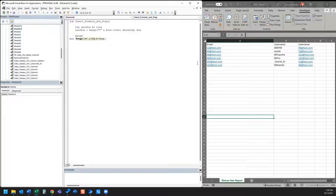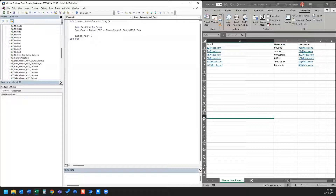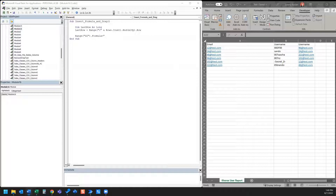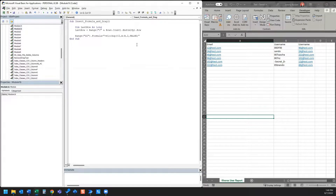Now we want to indicate where we're going to insert the formula. In this example we're going to insert it into cell D2. So we've got range D2 and it's going to be a formula — I've got the formula ready to copy and paste in, and this is going to be the formula that I'm going to insert into cell D2.